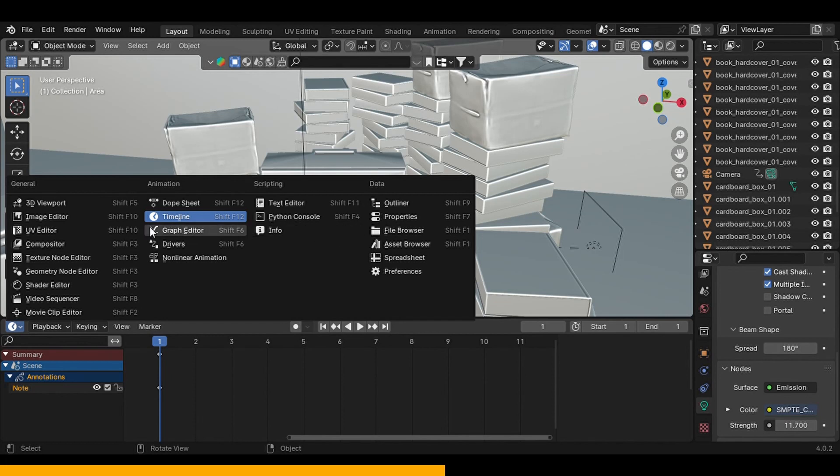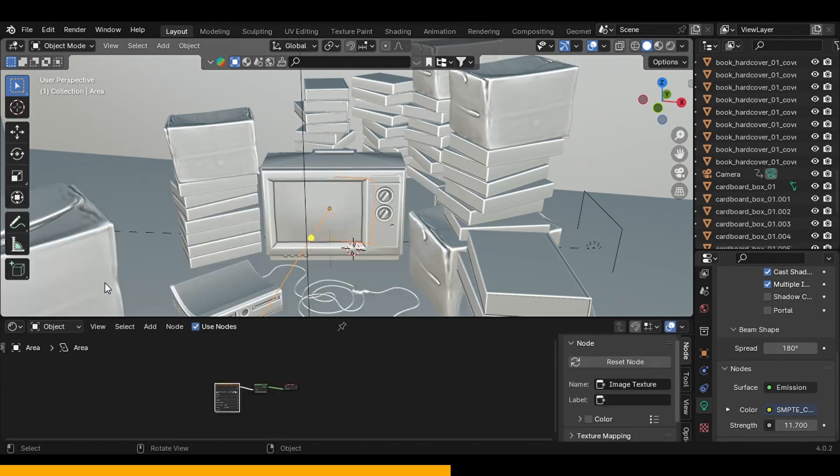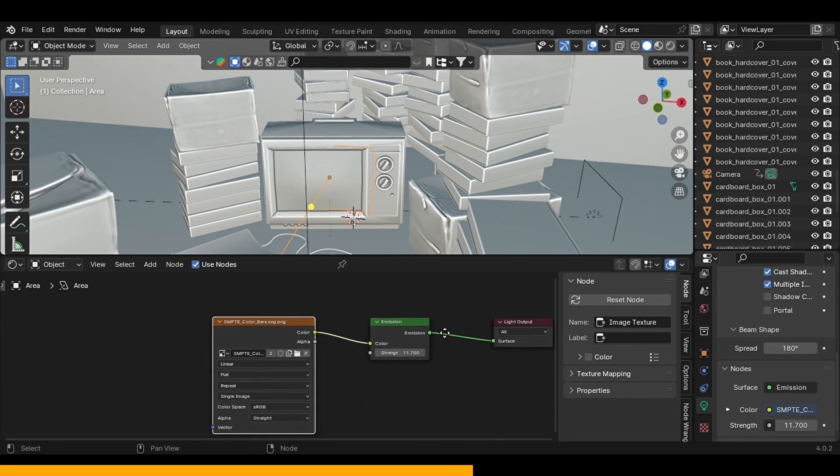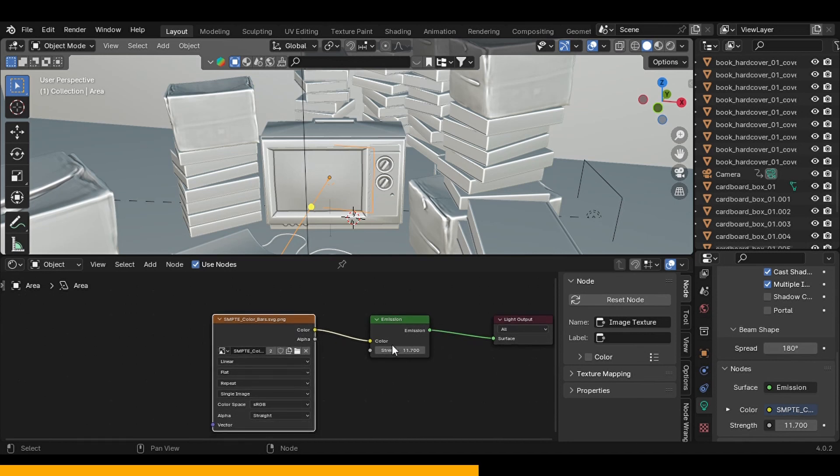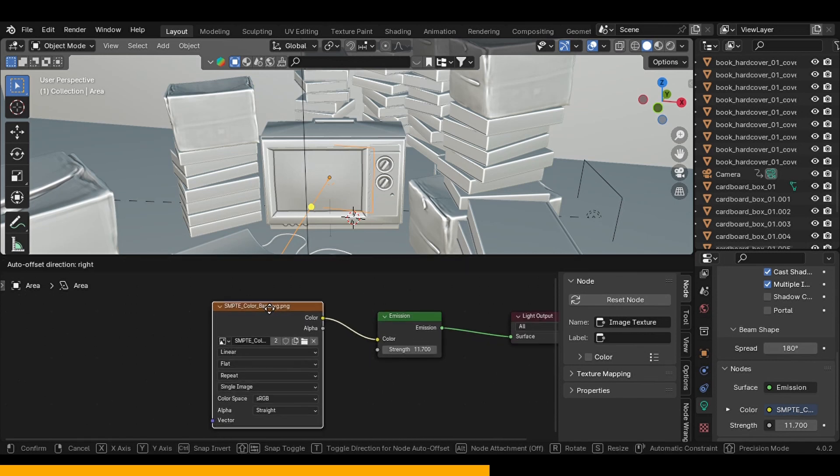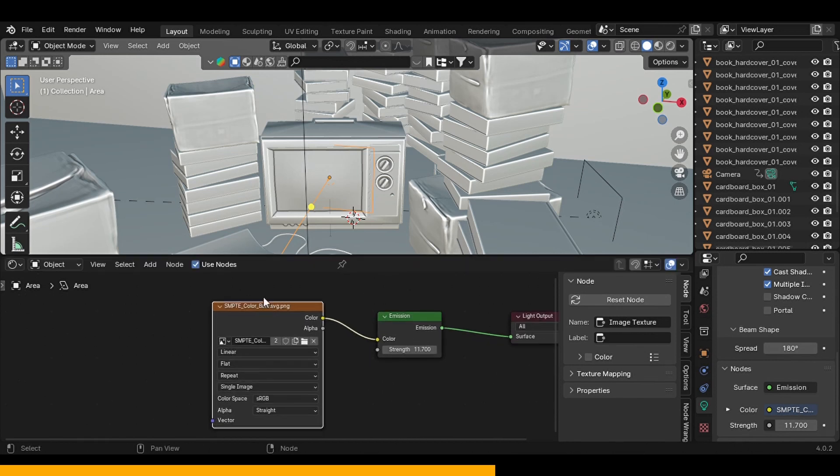So that's why I added this area light. And the thing about this area light is if you take a look at the shader nodes, you can see that it has an emission shader obviously, which is plugged into an image texture which is the same image texture which is applied to the screen of the TV.